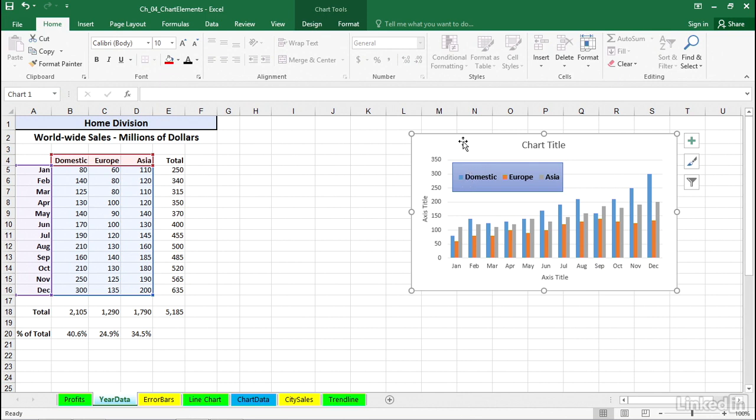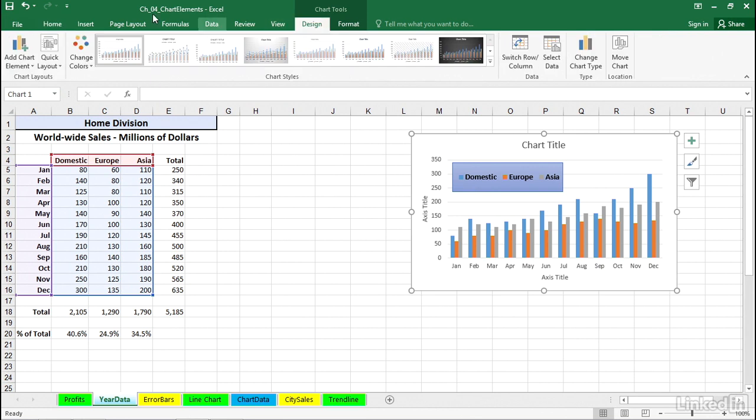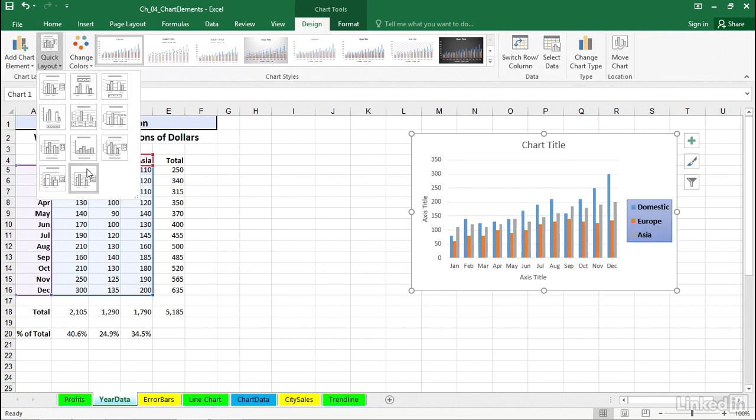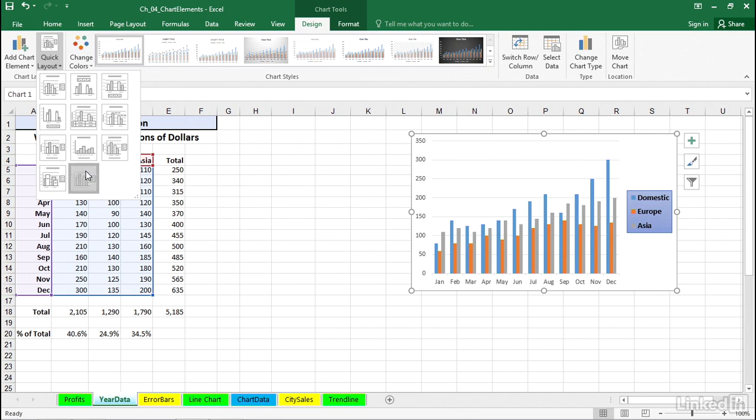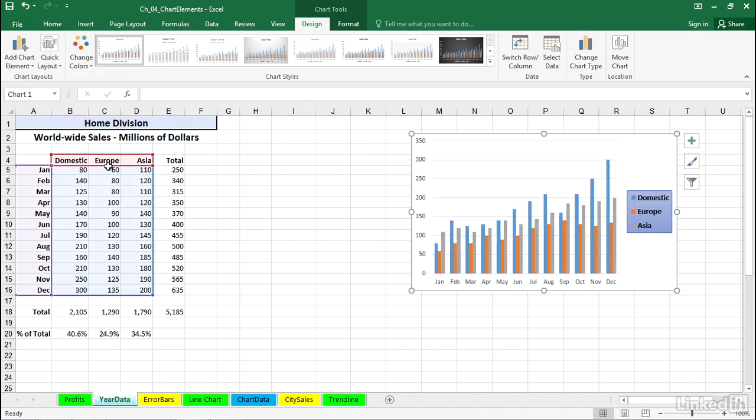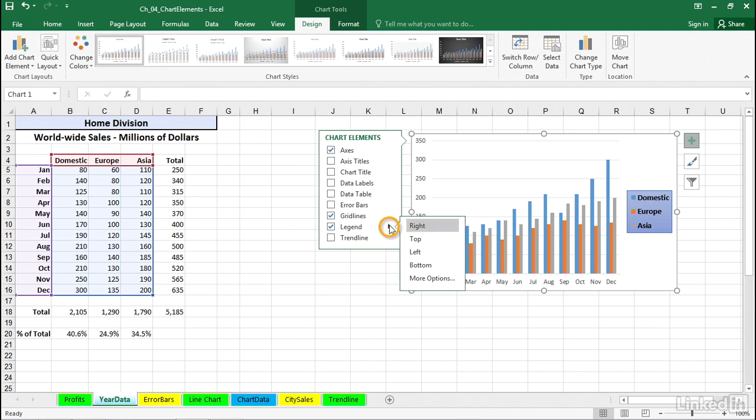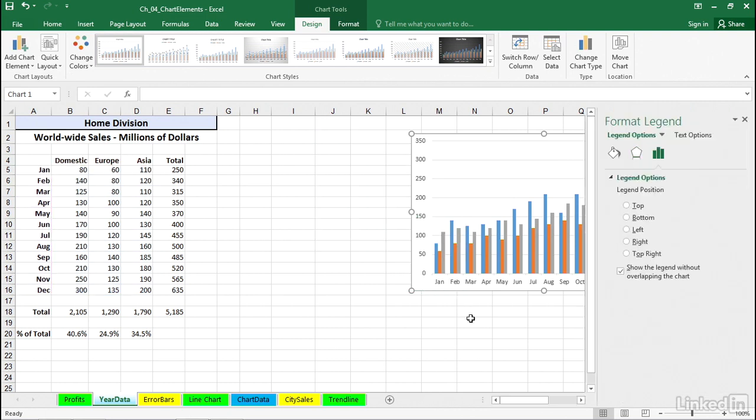Remember, a quick way to get there is by way of the design tab and a quick layout choice, possibly this way. Some of the choices appear this way. Or simply by clicking the plus button to the right and pursuing some of the options available there under legend with the arrow and the more options choice in the subsequent dialog box with choices here.